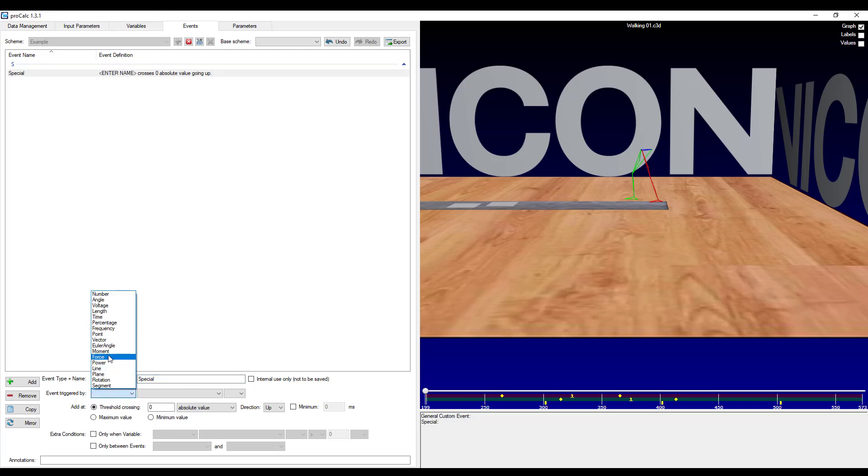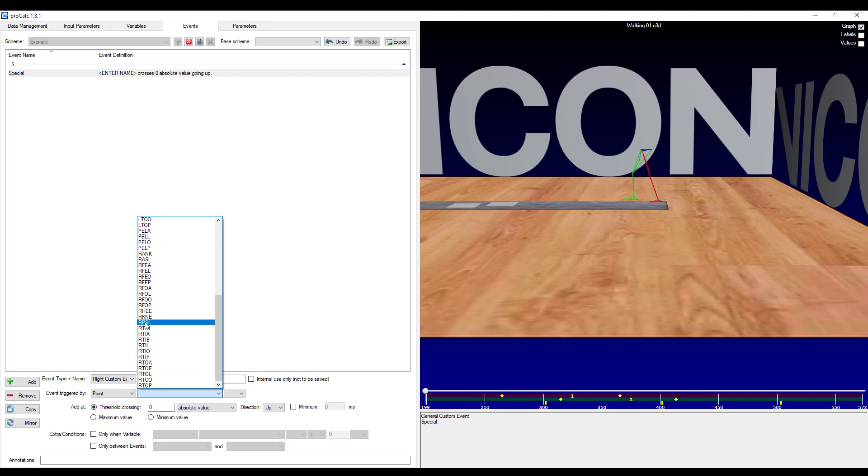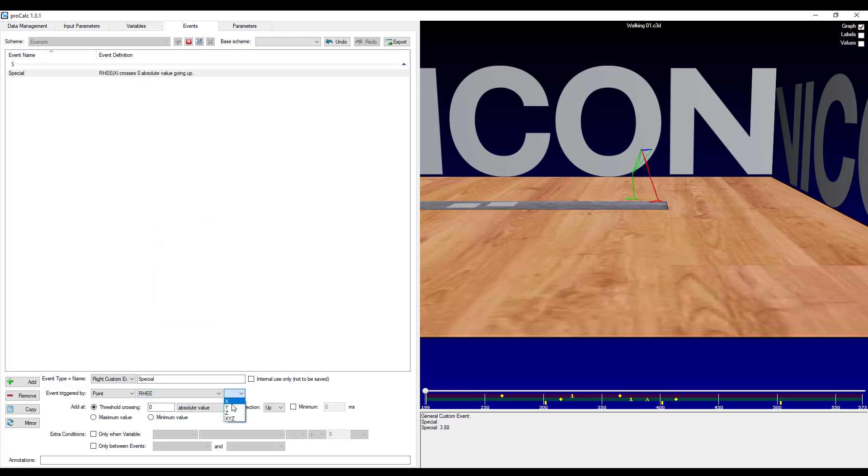And then you will need to designate how you want this event triggered. So I will actually look at the right heel marker. So that will be a point. I will select right heel. And I will only want to look in the vertical direction, so the Z.